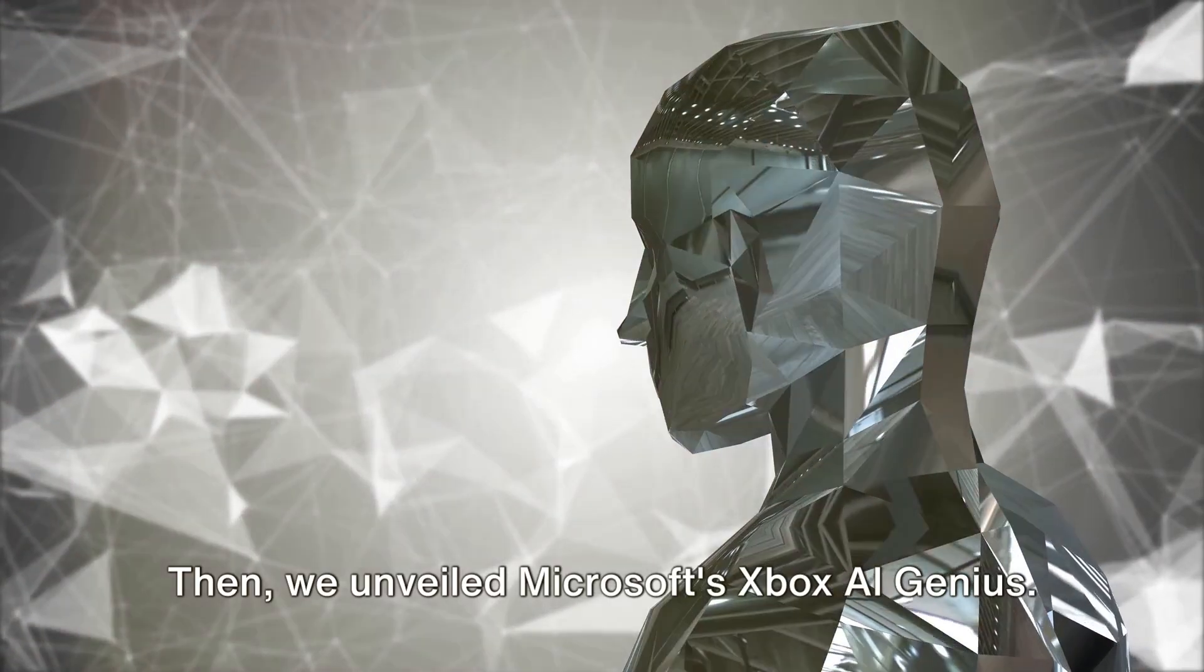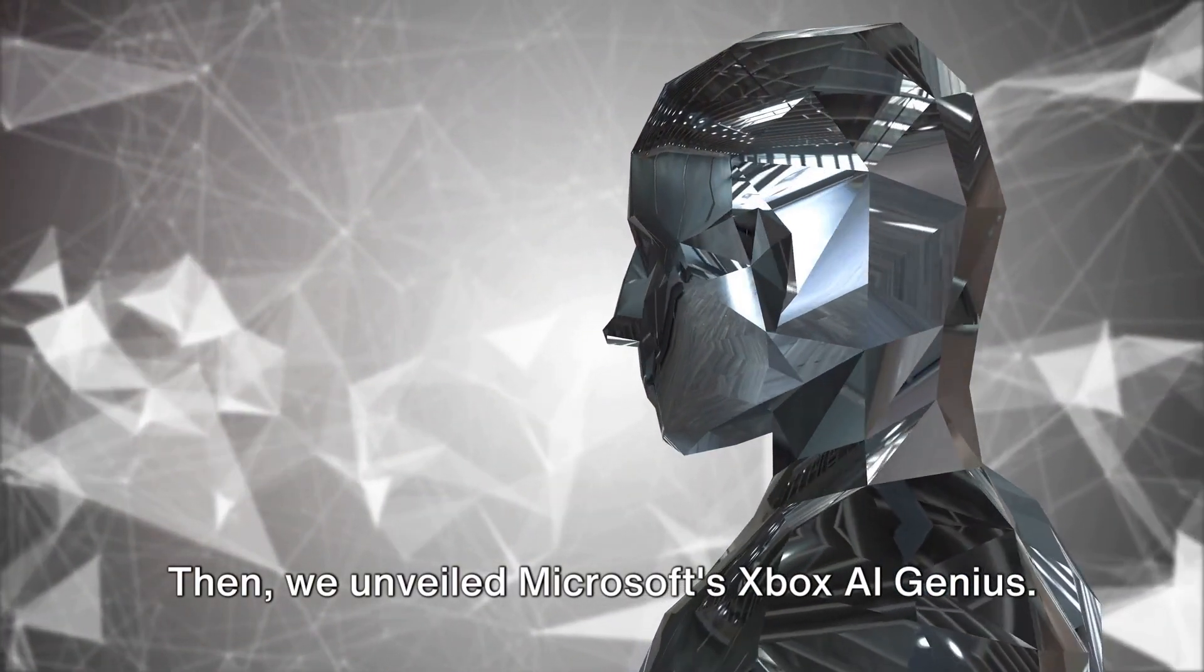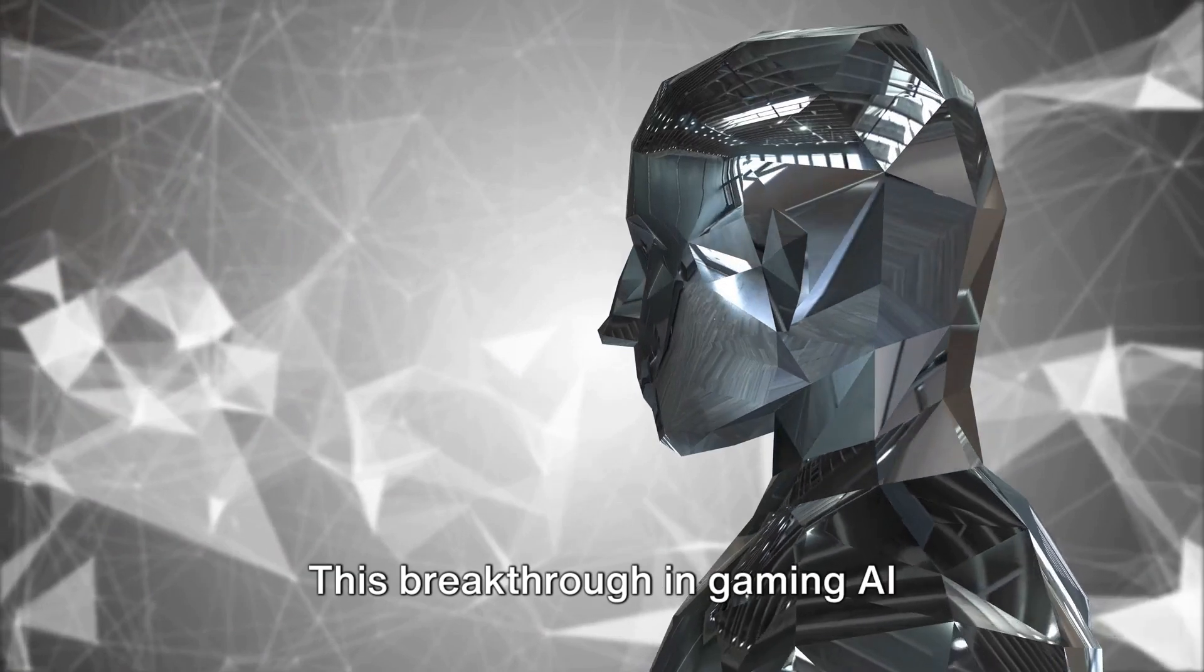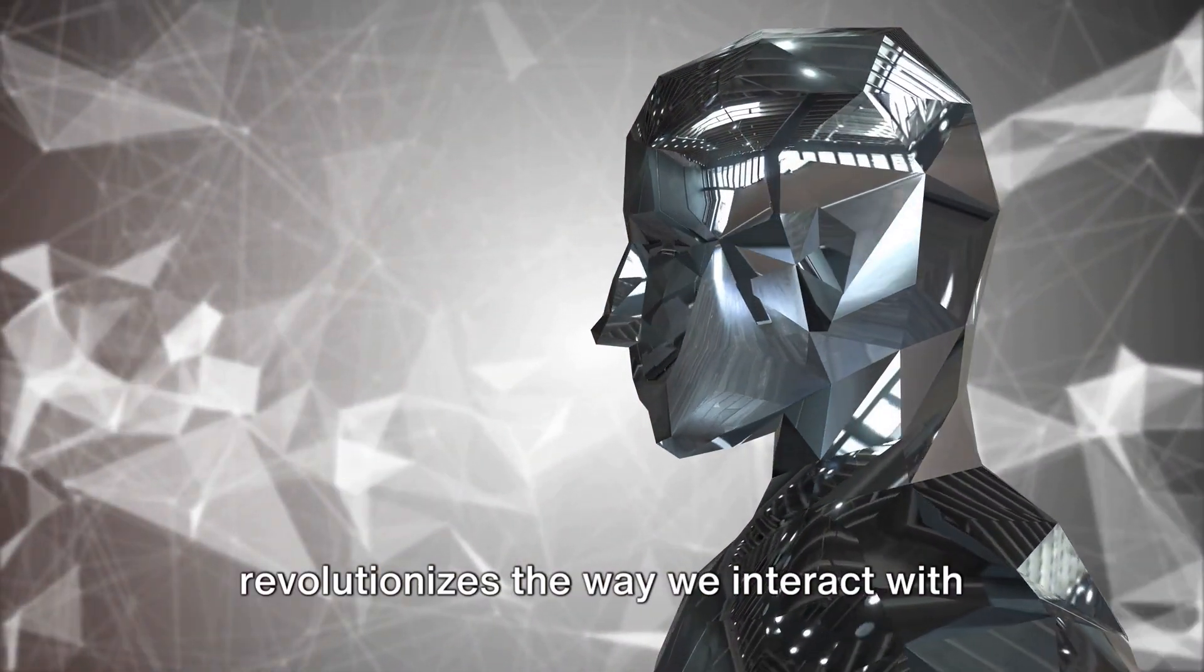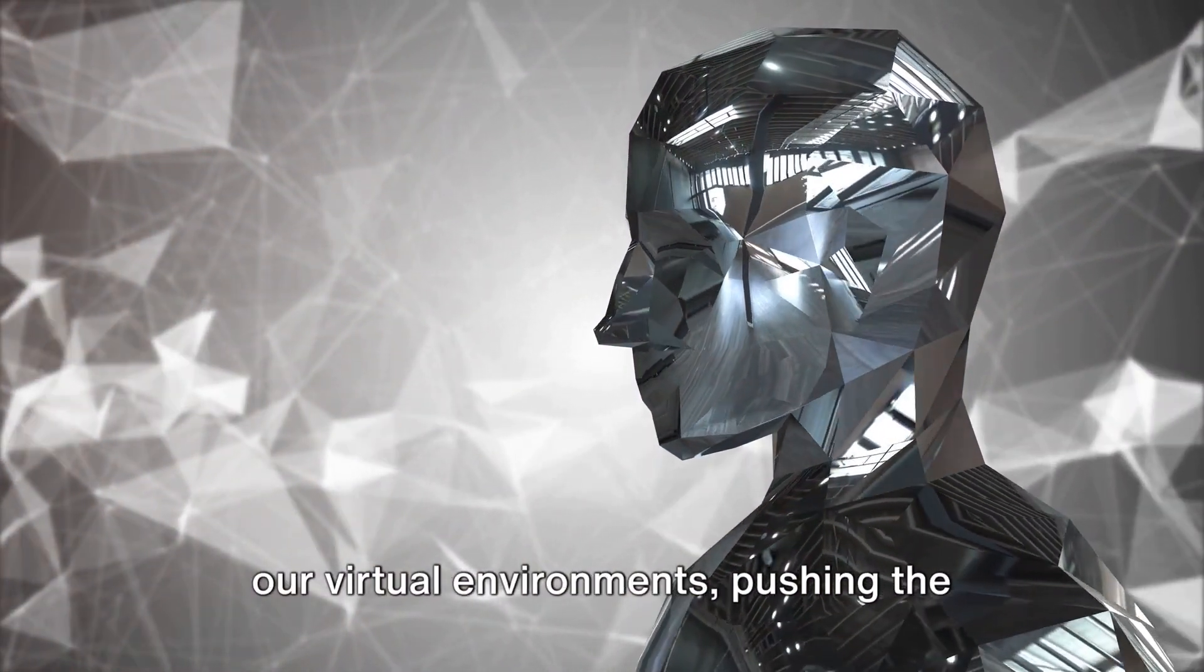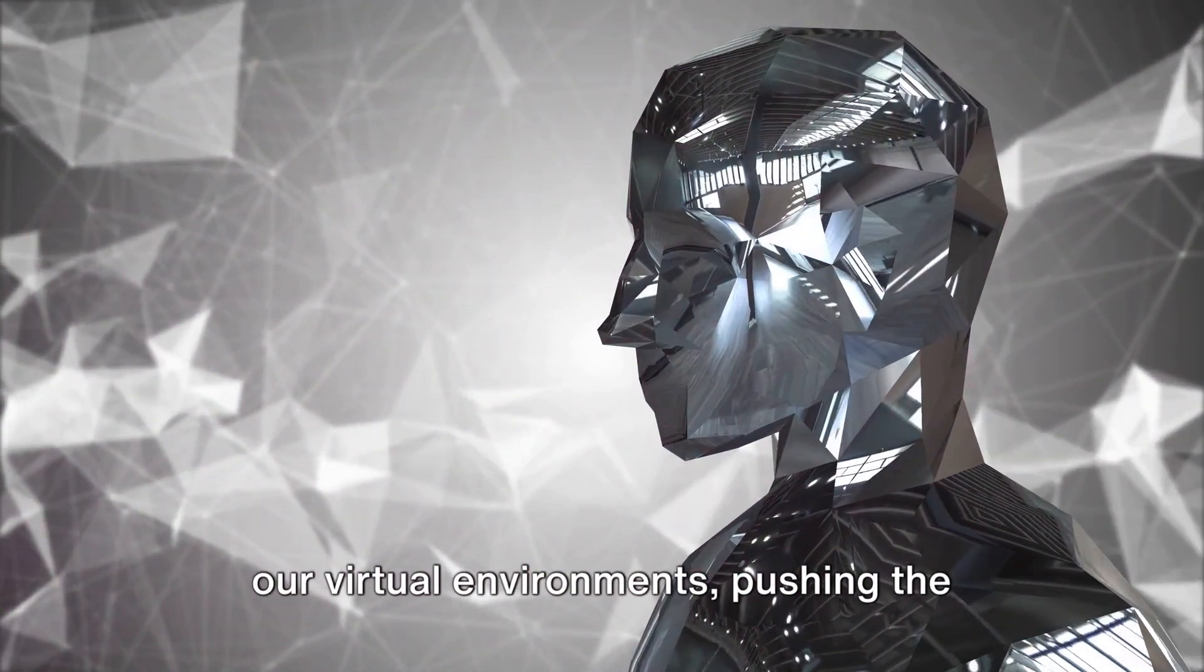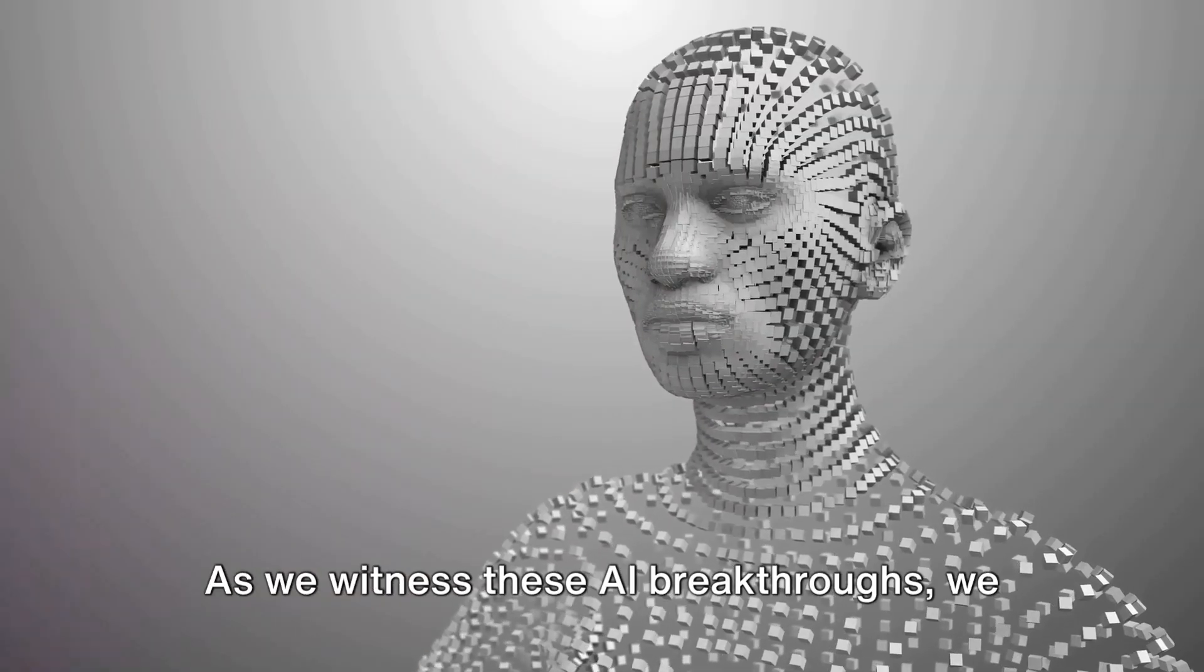Then we unveiled Microsoft's Xbox AI genius. This breakthrough in gaming AI revolutionizes the way we interact with our virtual environments, pushing the boundaries of immersive entertainment.